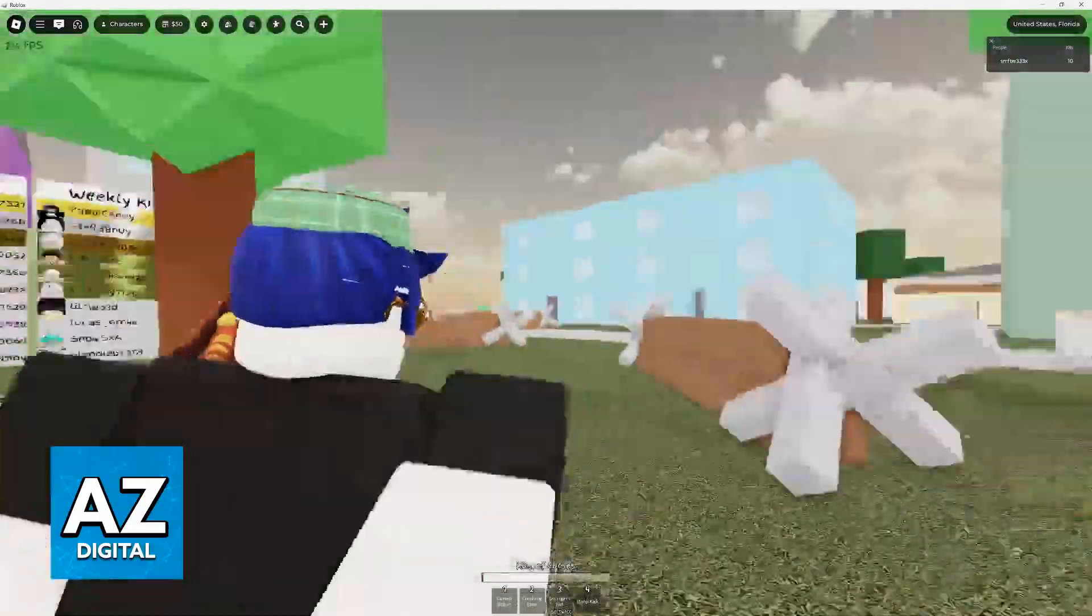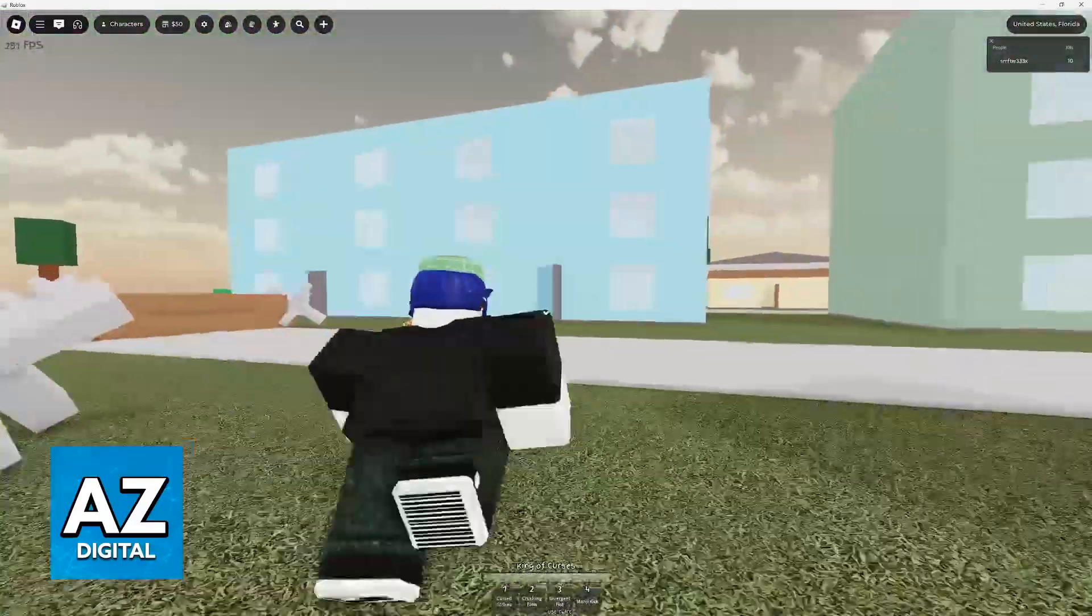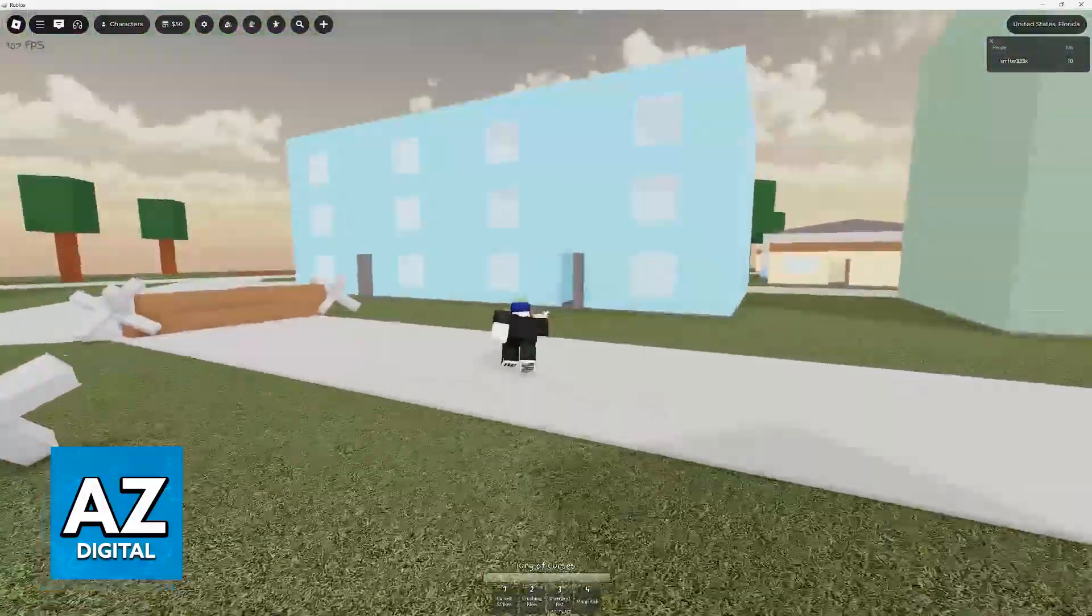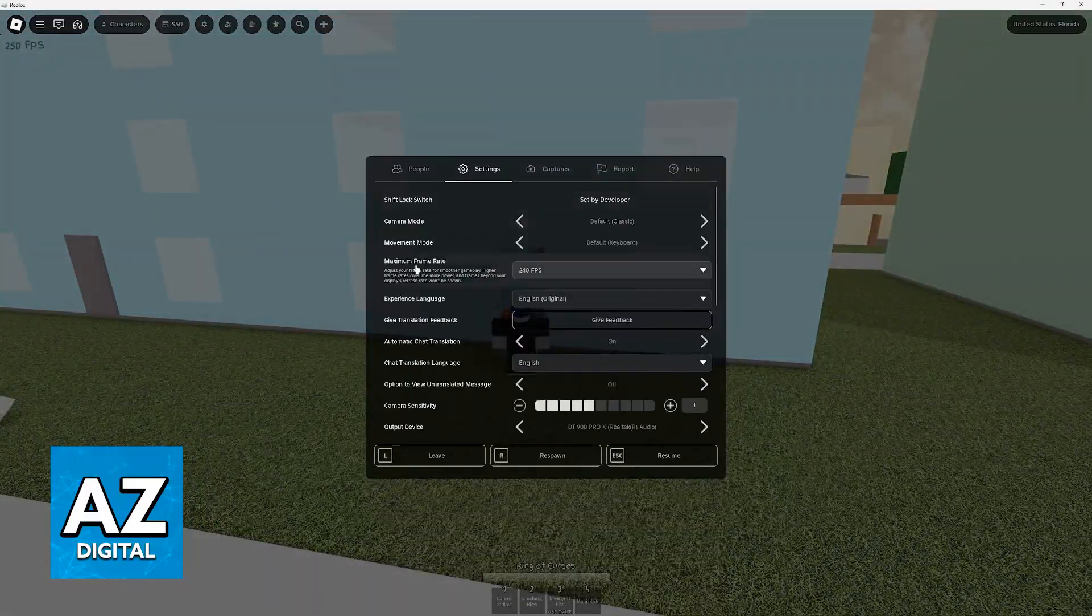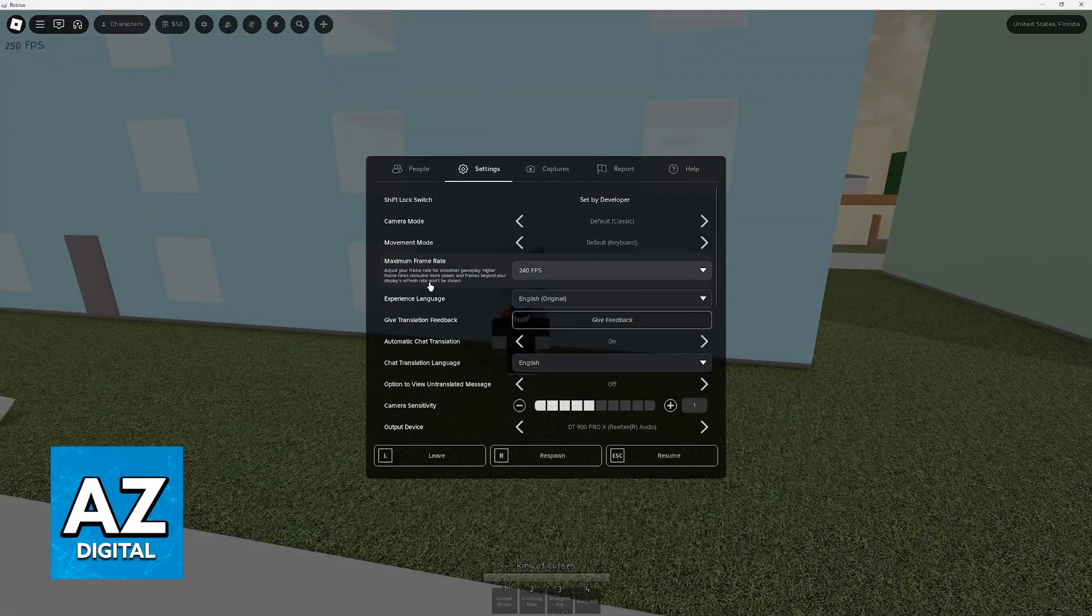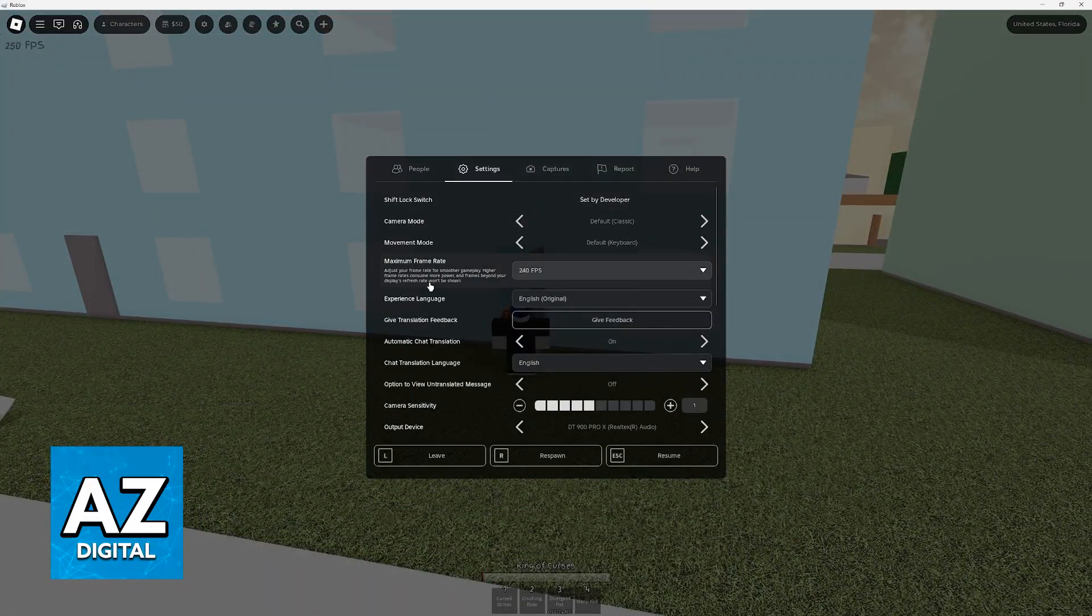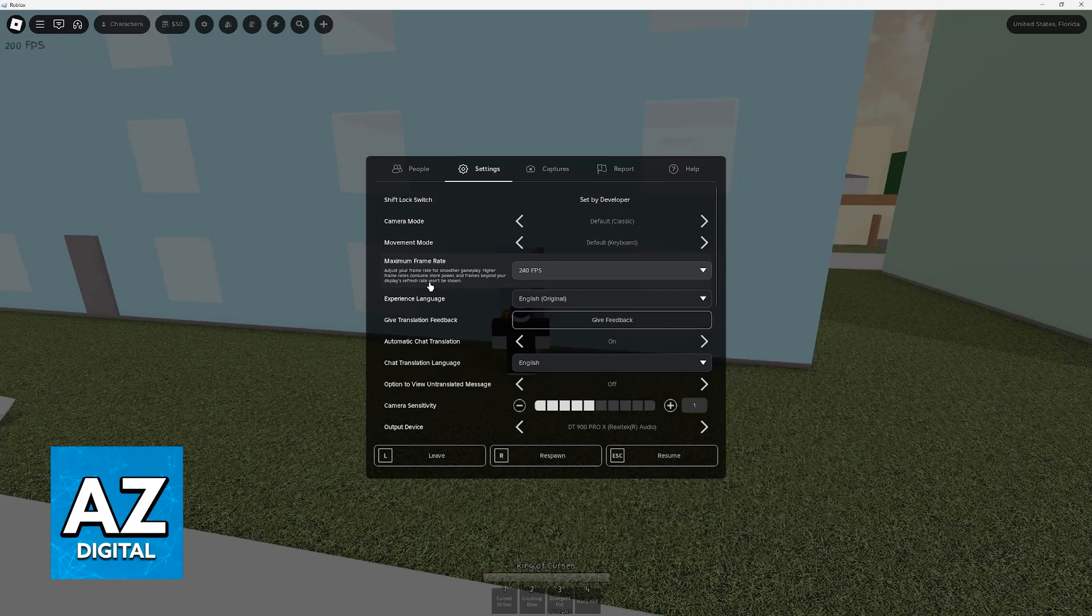When you go inside of Roblox with that controller, as long as the profile is active, the new keybinds will be set up. Like I said, you cannot change this inside of the game, so you must change it through the Xbox settings instead.